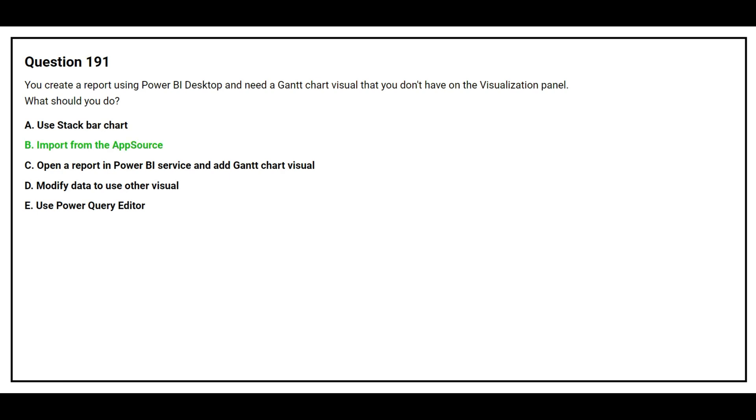The correct answer is option B, import from the app source.